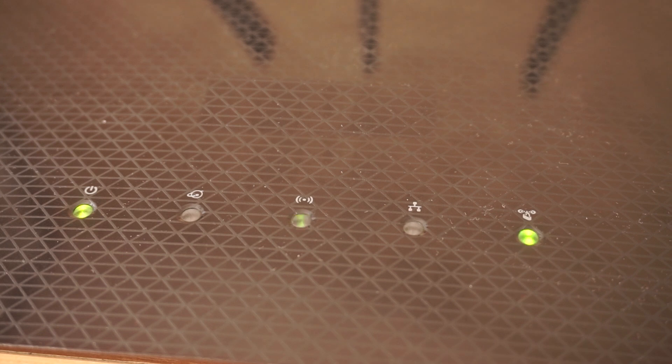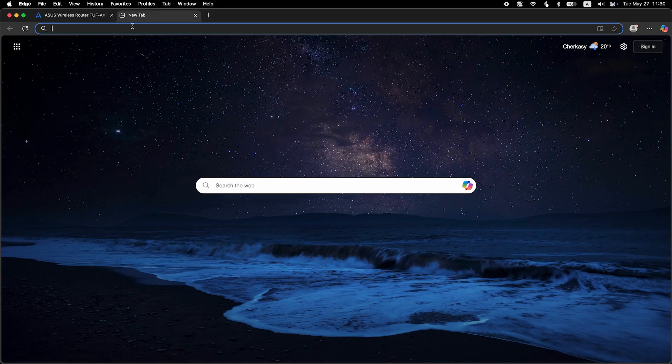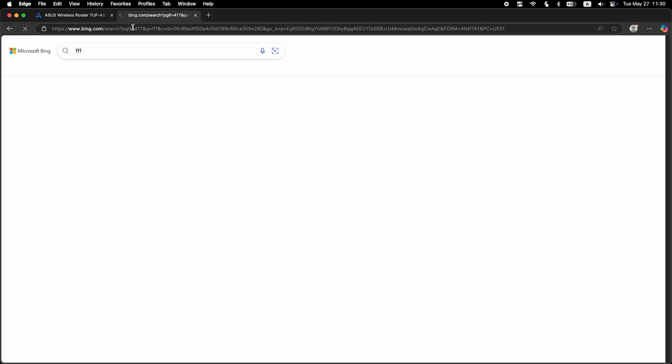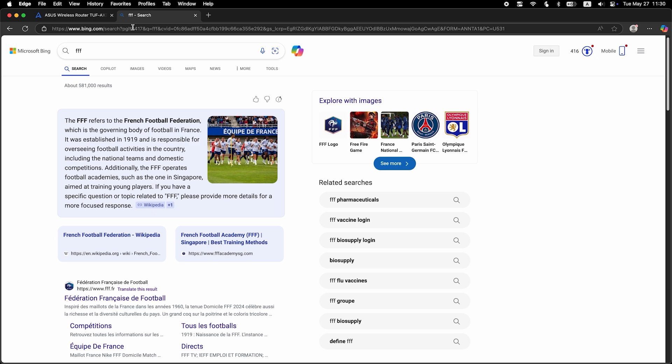After a couple of minutes, when the router fully turns on, check again if the internet is working. Just Google something.